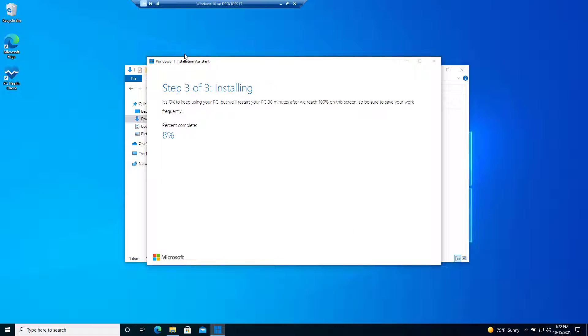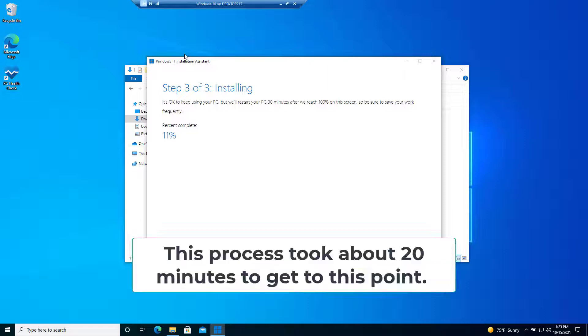At this point it's installing, so we just need to leave the machine on and keep waiting for the installation to complete.